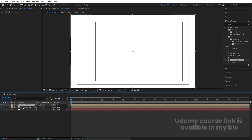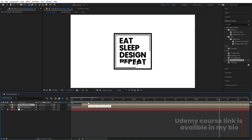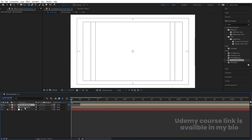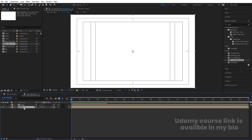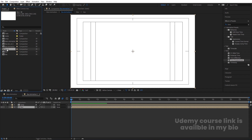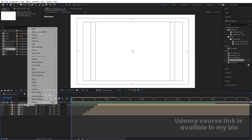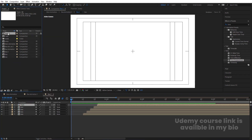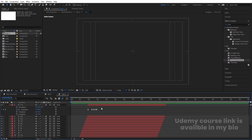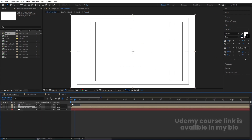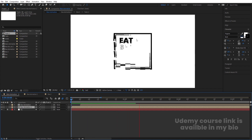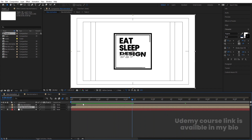Hit Ctrl+D to duplicate the box animation. Select the first layer and offset it about 5 frames. Right-click the box animation, go to Reveal Layer in Source Project. Duplicate the box and replace it using Alt+drag. Open the box pre-comp, reveal the text layer in source project, duplicate it, and replace it. Go inside and select all layers — in the Character panel, choose white color for the text and black for the stroke. Now if you play from the start, you'll get the box animation followed by the text animation with white text.